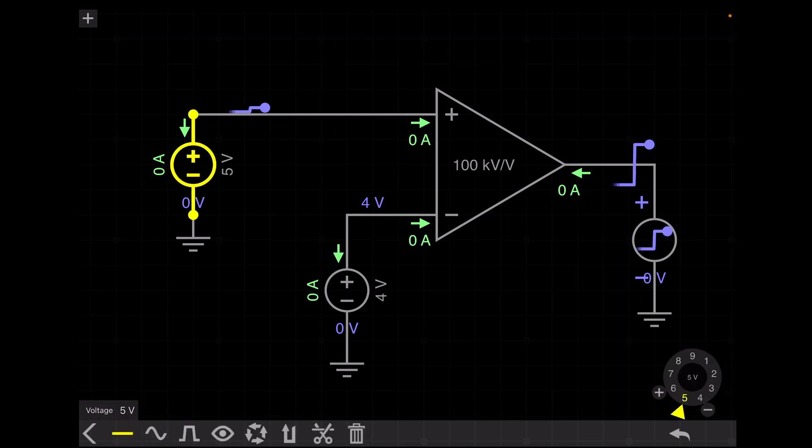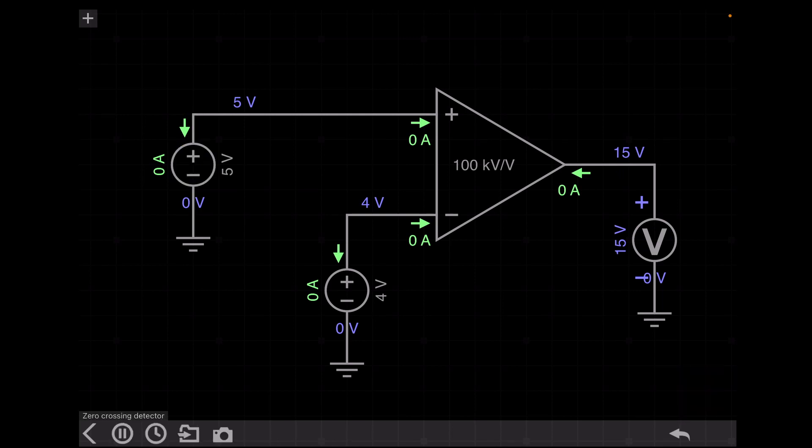The output changed to plus 15 volt. So the open-loop op-amp acts as a comparator. Now I will show you what happens if we give an AC input to an op-amp.